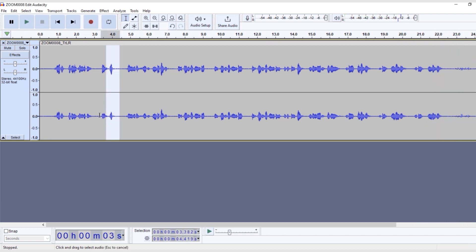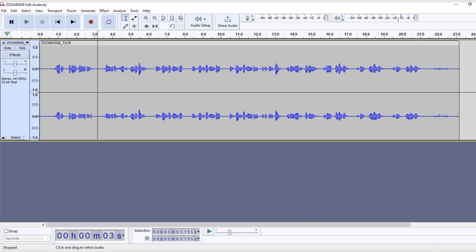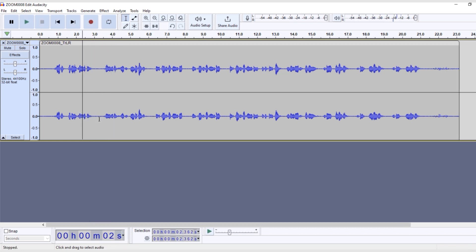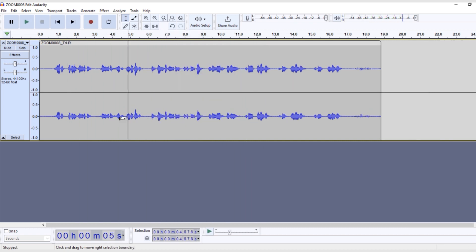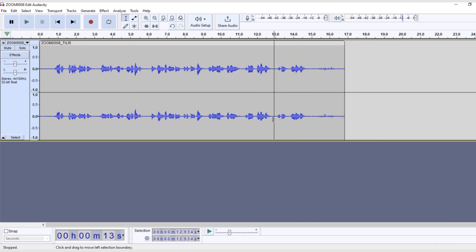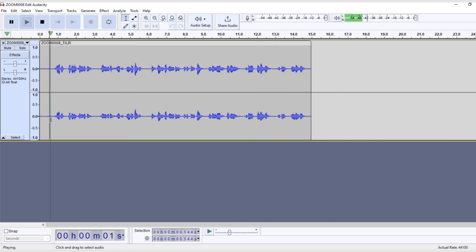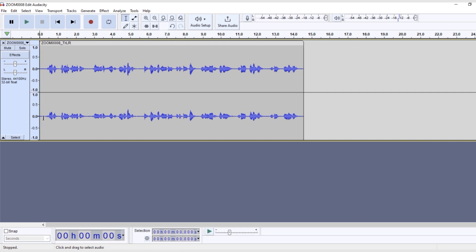Select each piece at a time and delete it. Listen back to each section as you go to be sure you didn't delete something you want. Go through the entire recording and remove all the pieces you don't want. Then listen through the recording again from the beginning to the end to be sure nothing is missing.